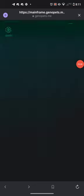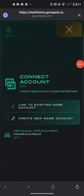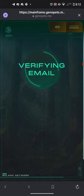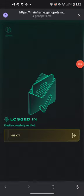Once you do that, it's going to take you back to the mainframe Genopets page, but this time it's going to give you options for connecting your accounts. The options say 'Connect Account' and 'Link to existing game account,' which we've already done. Then it's going to say 'Verify email,' so as soon as it's verified we'll show you how to check.